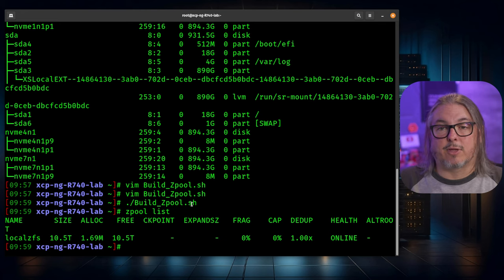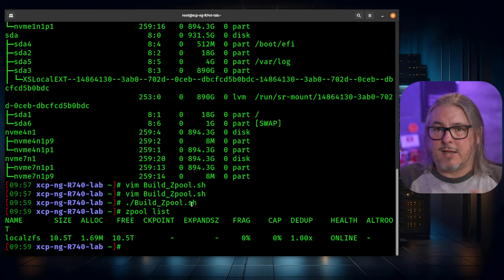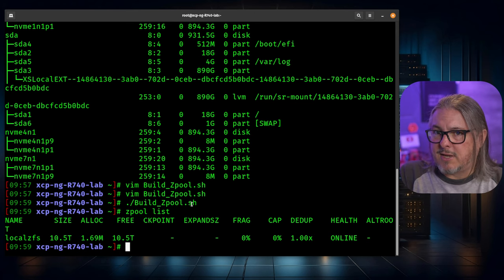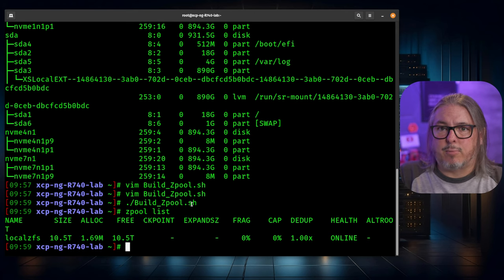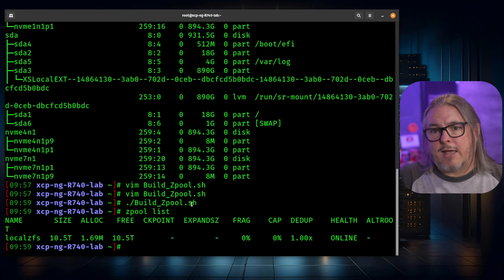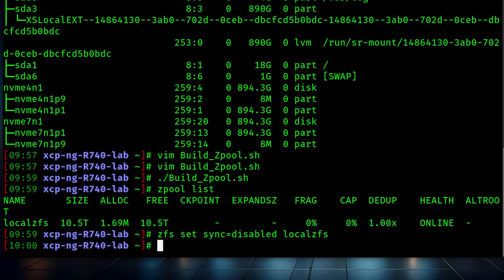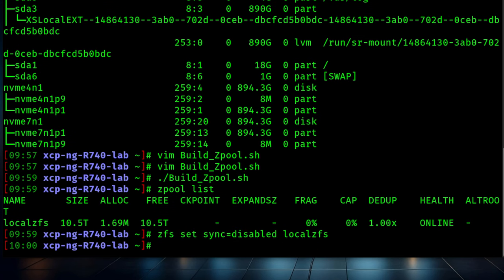You could add them from the command line as well. But for this, in the ZFS setup, we're just going to turn off sync as a way to gain performance because this is a lab setup and it's fine in a lab environment and you're really not that much at risk of losing data.